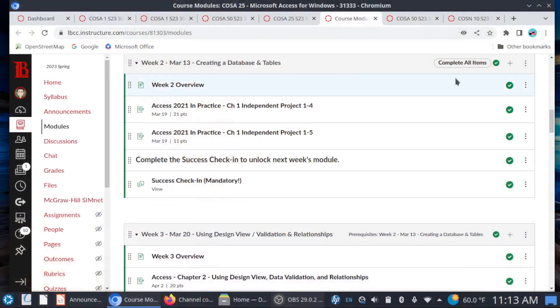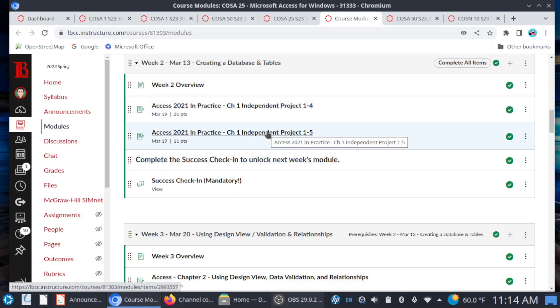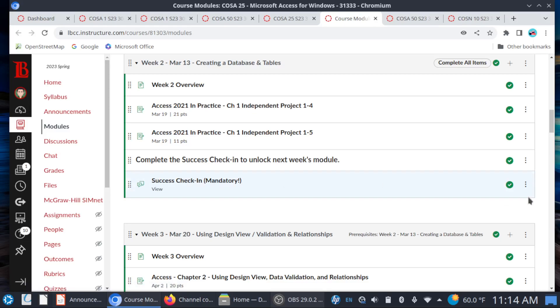Most notably, you do have a due date coming up tomorrow. Your chapter one guided and independent projects will be due tomorrow. Make sure that you complete them. And also, if you haven't had a chance, take a moment to go into the success check-in and reply to the thread. At this point, I'm going to expect that you have full access to SimNet. And if you can't get access right away, make sure that you sign up for temporary 14-day access. You should have already done that by now. But please reply to the success check-in thread that you are able to access the items in SimNet.